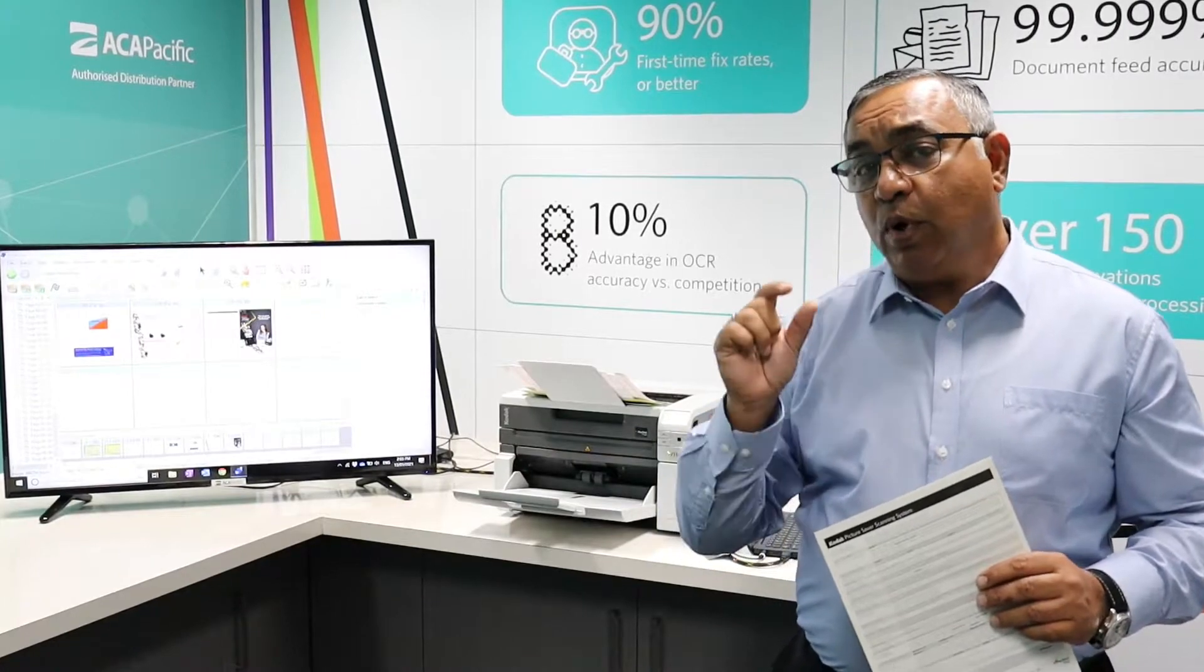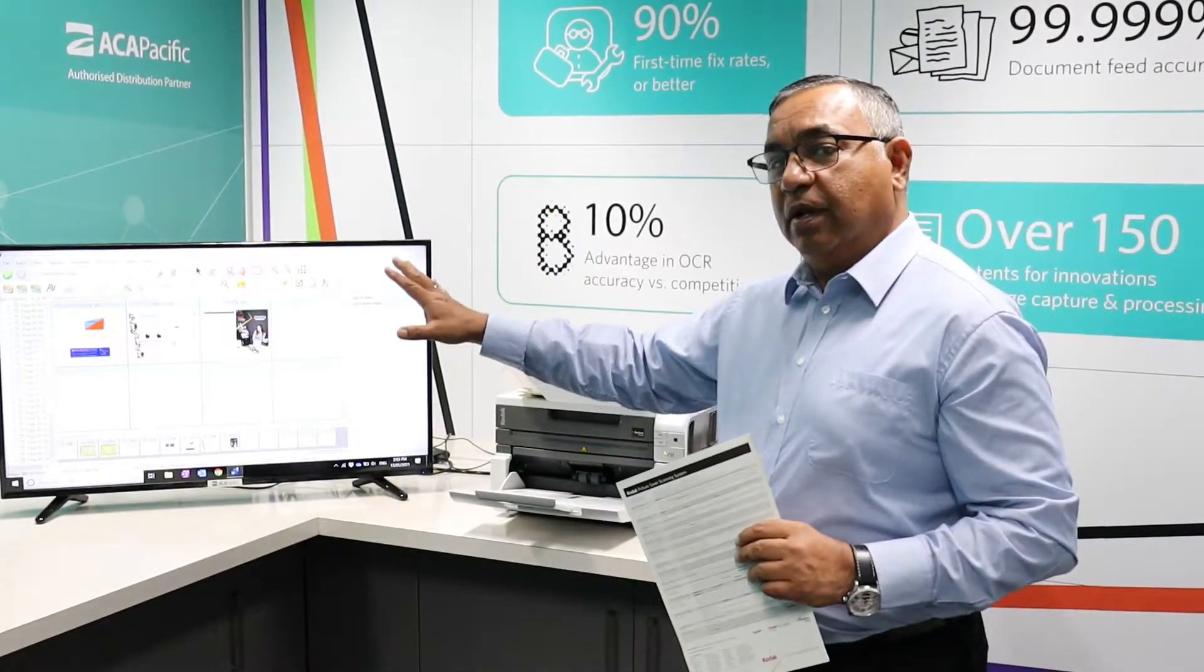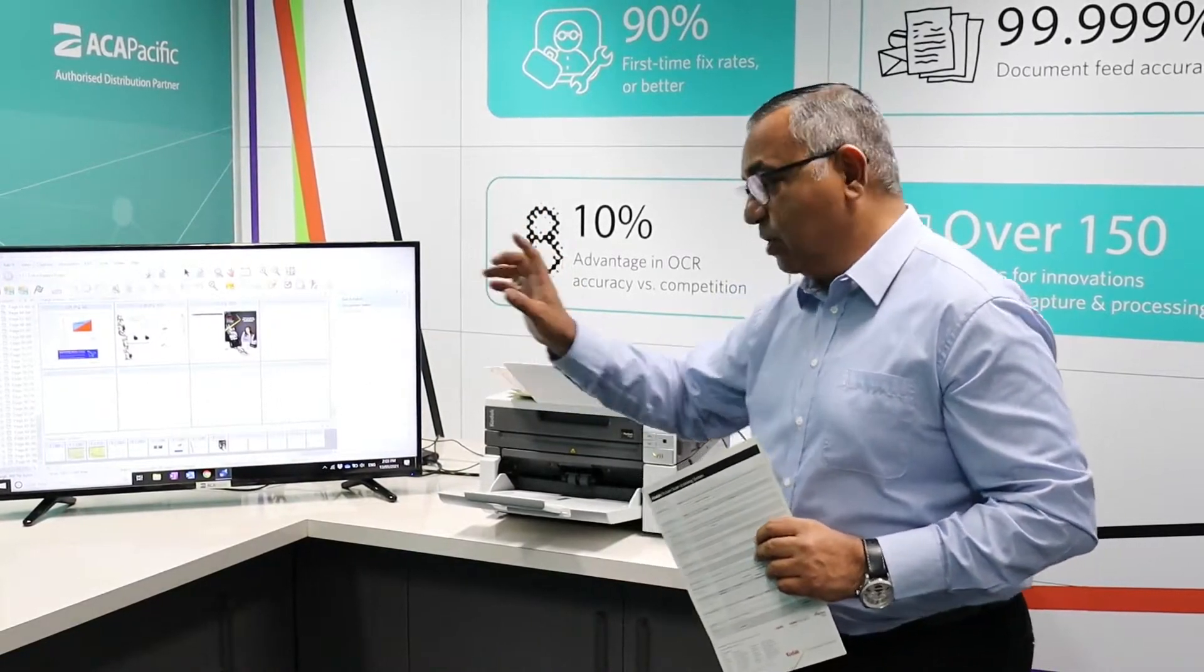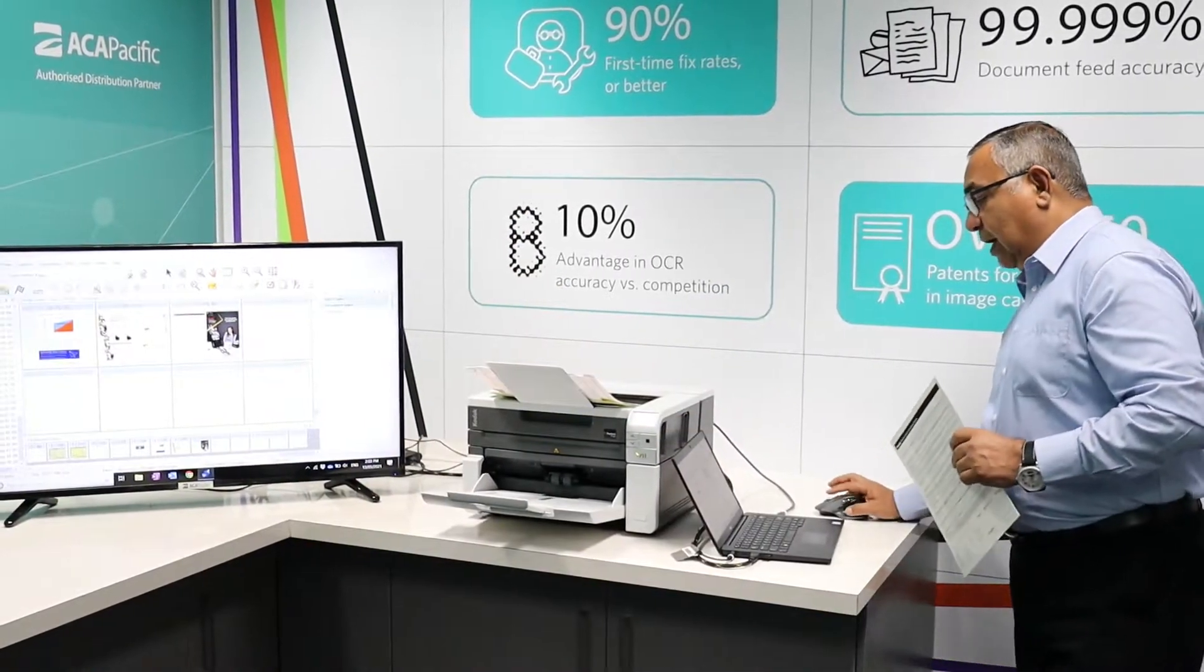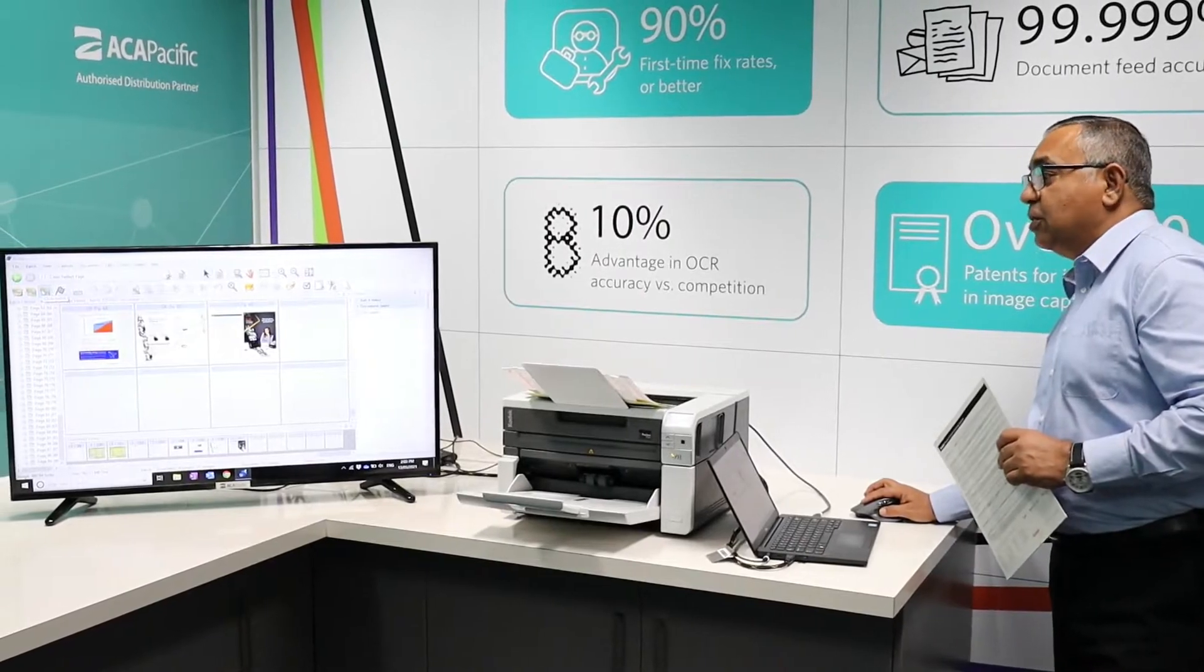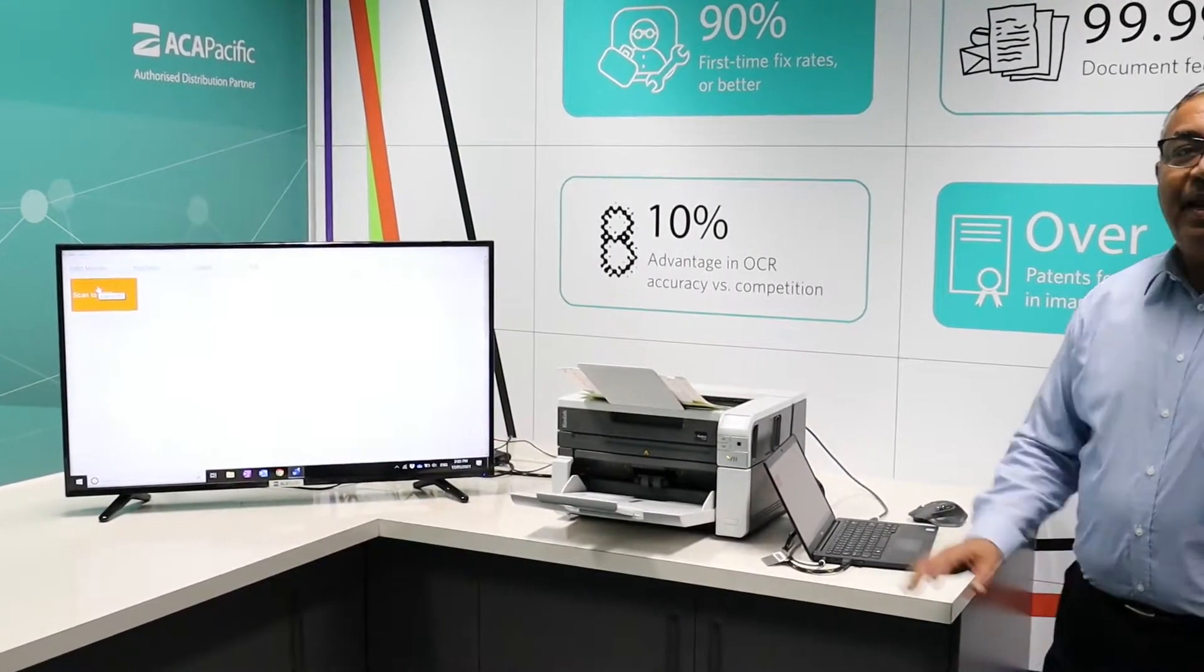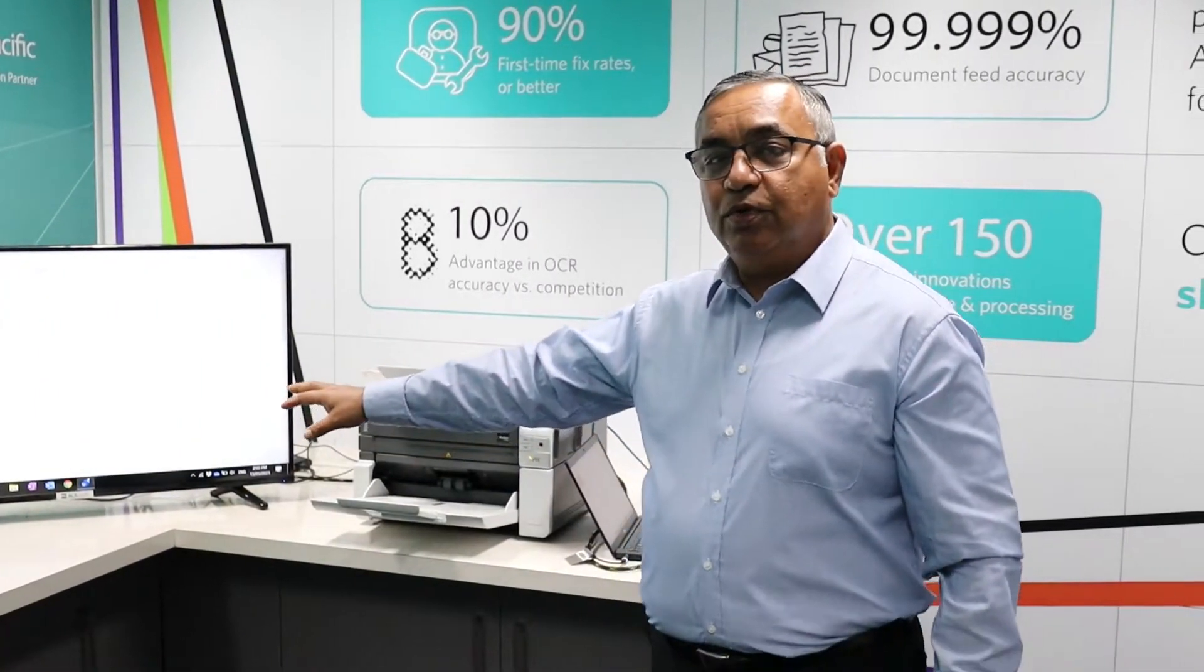So, all I need to do over here is I just need to close this batch. It's still in the Kodak Capture Pro software, but I'm just closing the batch. We have an icon over here which says Close Batch. I close the batch and I can move away from this particular PC. It's free for anybody else to use.